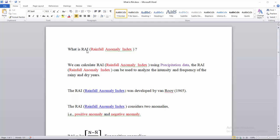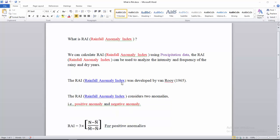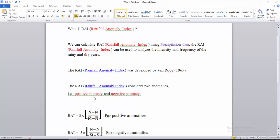In this video you will learn how to calculate the Rainfall Anomaly Index. It can be calculated using precipitation data only — no other data is required. The Rainfall Anomaly Index was developed by Van Roy in 1965, and there are two types: positive anomaly and negative anomaly.